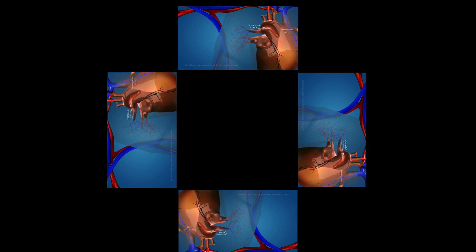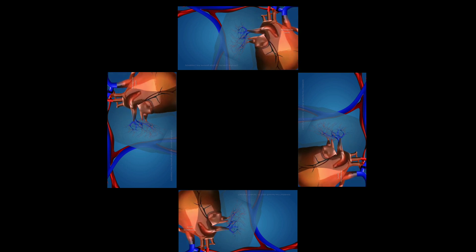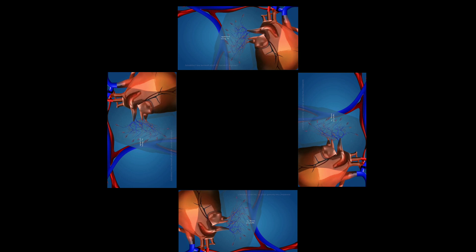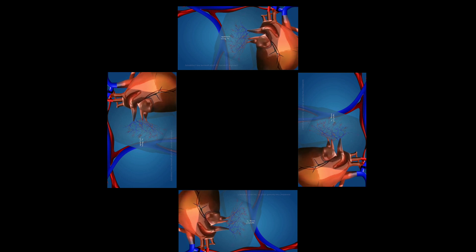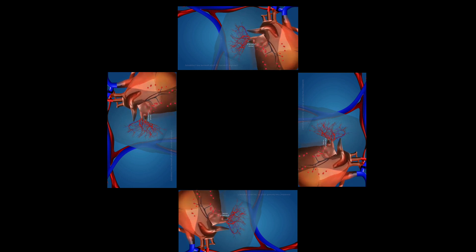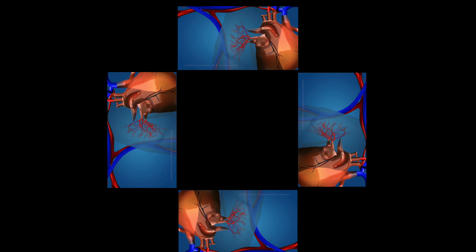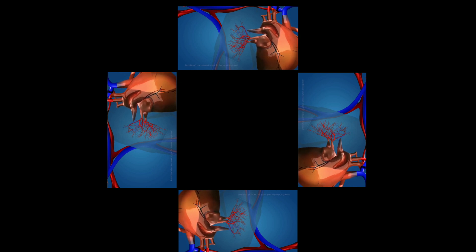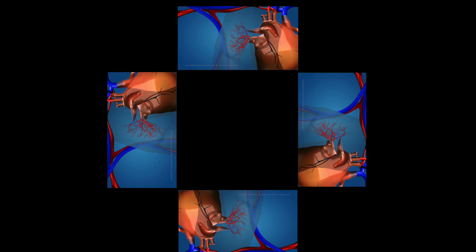The lungs oxygenate the blood by exchanging of gases and flows back into the heart through the pulmonary veins. And start the circulatory cycle all over once again.